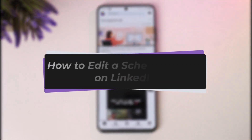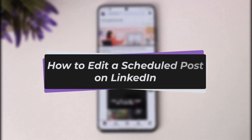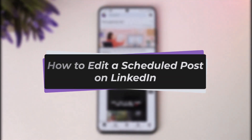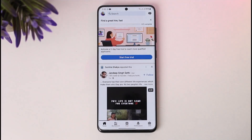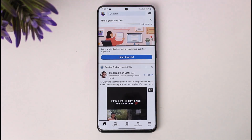Hello everybody, welcome back! Today we have got another video. In this video I'll show you how you can simply go ahead and edit your scheduled posts on your LinkedIn app. But before that, please make sure to like our video and subscribe to our channel.